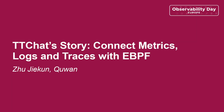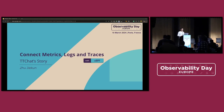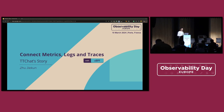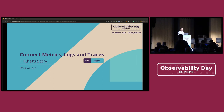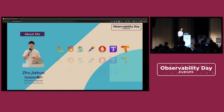Hello everyone. I'm so excited to be here at KubeCon Observability Day to see so many attendees from this stage. Today I will be sharing our story of correlating metrics, logs, and traces. I will walk you through our journey from starting with SDKs to eventually bringing in eBPF as an enhancement. My name is Zhu Jie Kun, and I'm a software engineer and a member of the OTEL community.